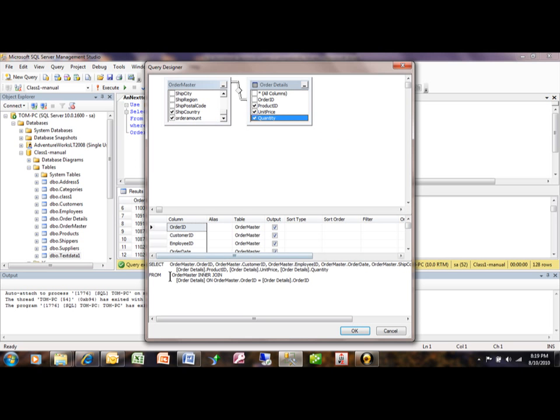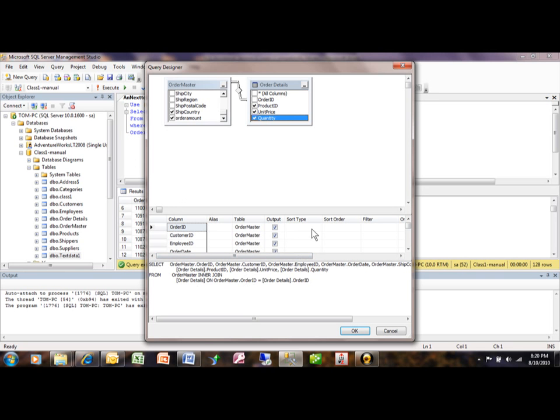Notice how it's actually building the code for you. So this part of the window up here has the actual tables. This window is where we can start to add criteria, and we'll do that in just a second. And then this is where it's building the actual SQL code for you. So let's say we want to do a Sort on Customer ID.